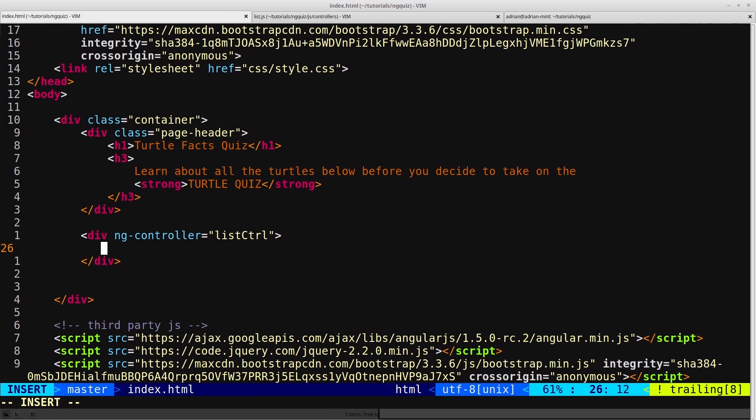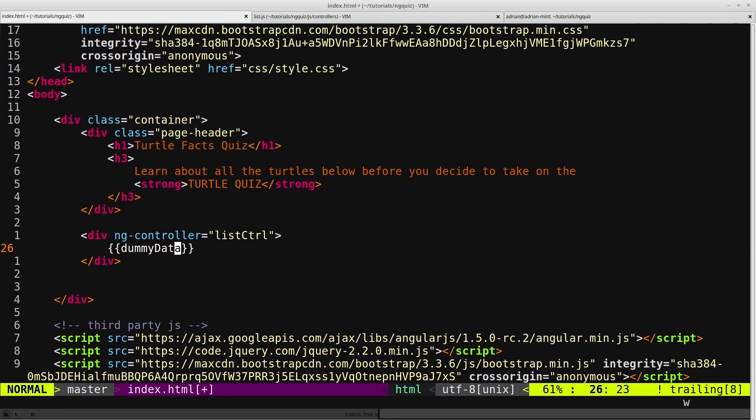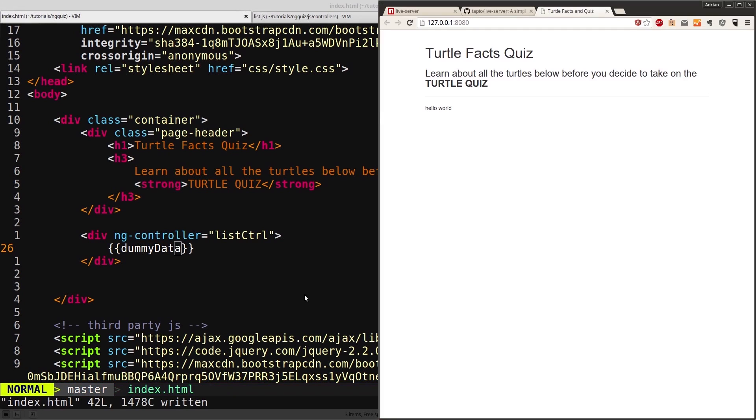So now we can, in here, use our expression syntax, and then we can just say dummyData. And save the file, come back into here, and there we go, hello world.